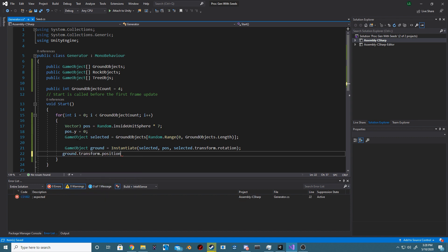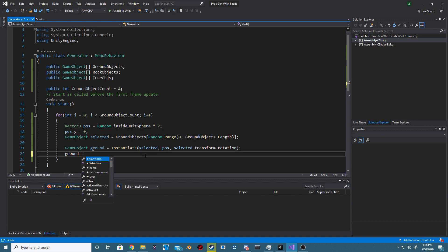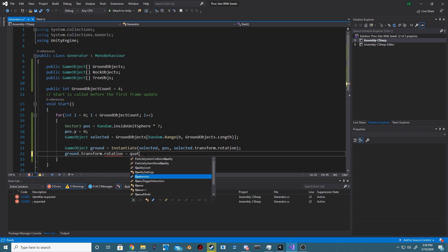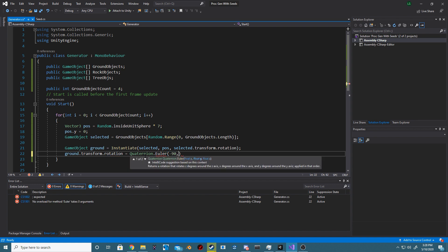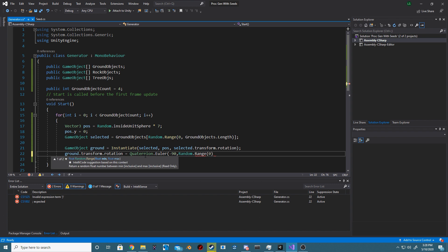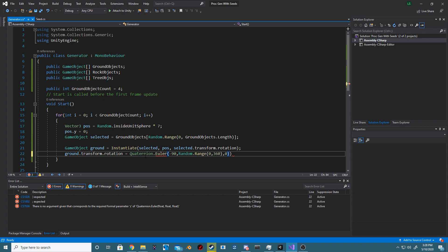For our vector three position that we want to set our objects we're going to set this to random dot inside unit sphere and times it by seven. The y position will also be set back to zero and the selected game object we just want to get a reference to that. And then we instantiate our object using our position and the rotation of our selected game object, and then we just give it a random rotation after we have spawned the object.